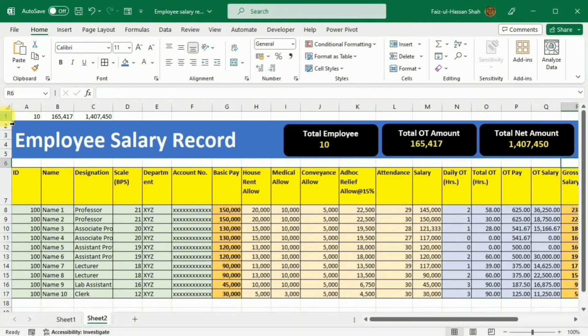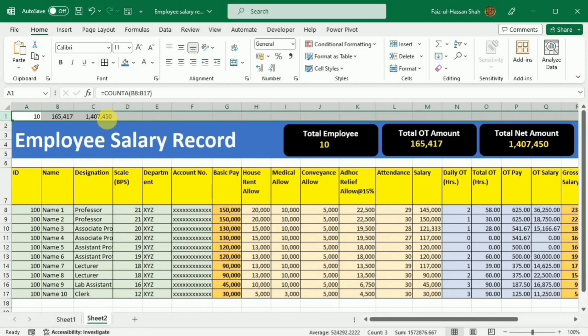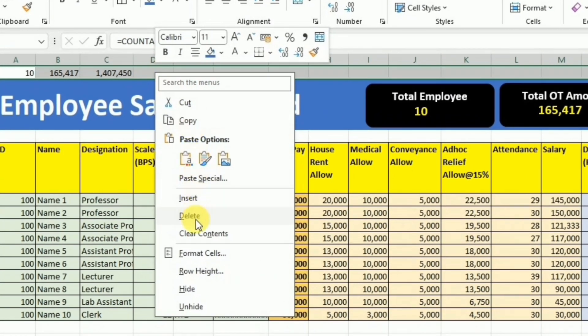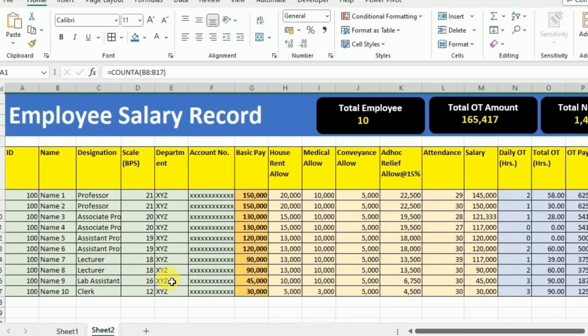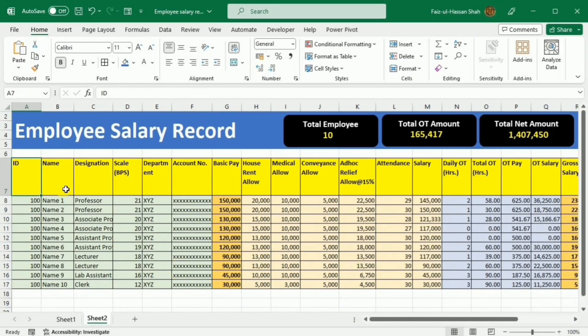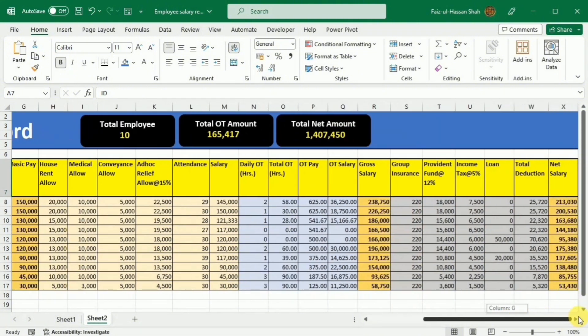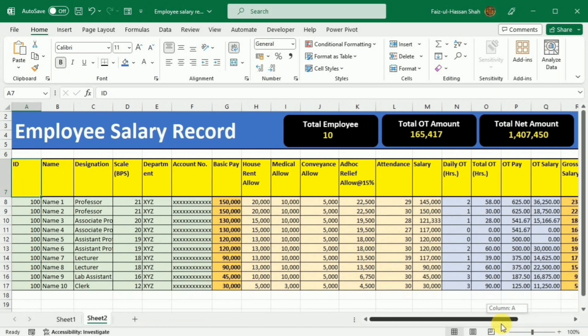Now I will select the first row, right-click it, and hide it. If you want to add more employees, convert your data to a table by pressing Ctrl+T and then you can add as many rows as you want and everything will be calculated automatically. And there you have it — your employee salary sheet is now ready to use.